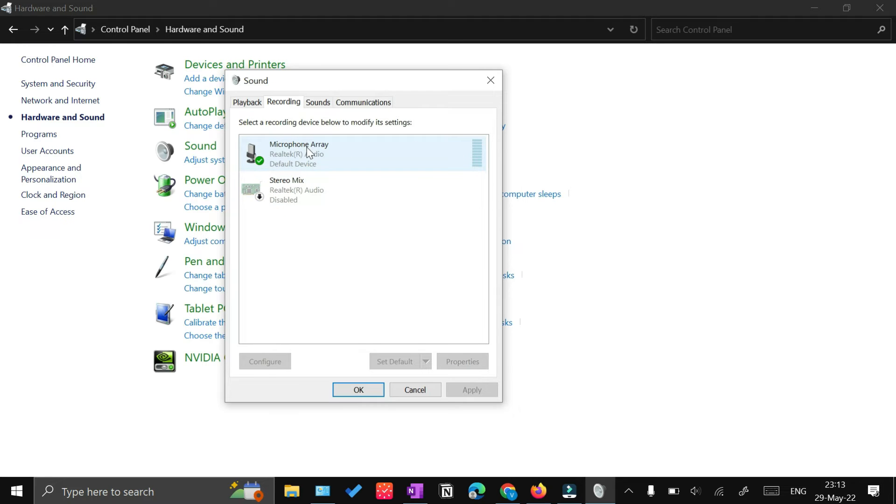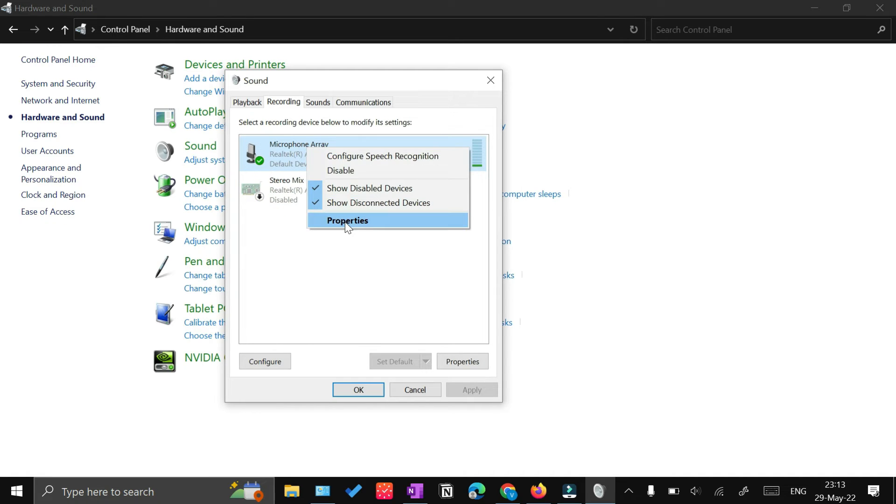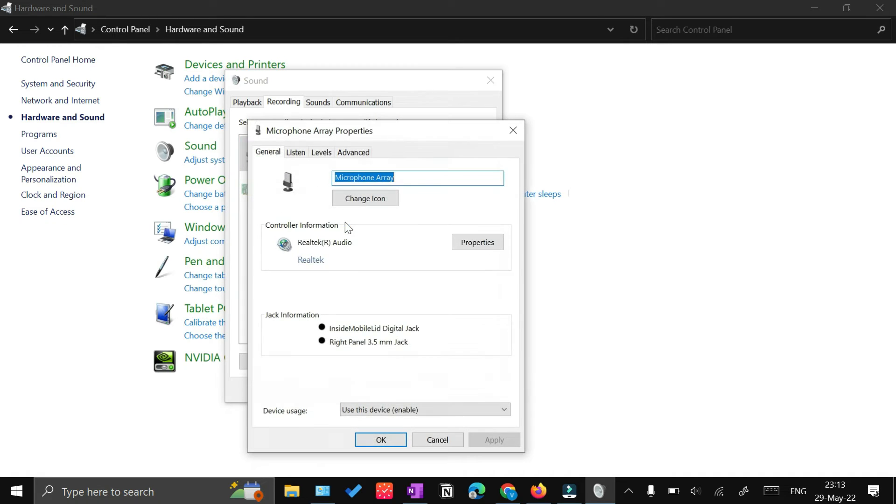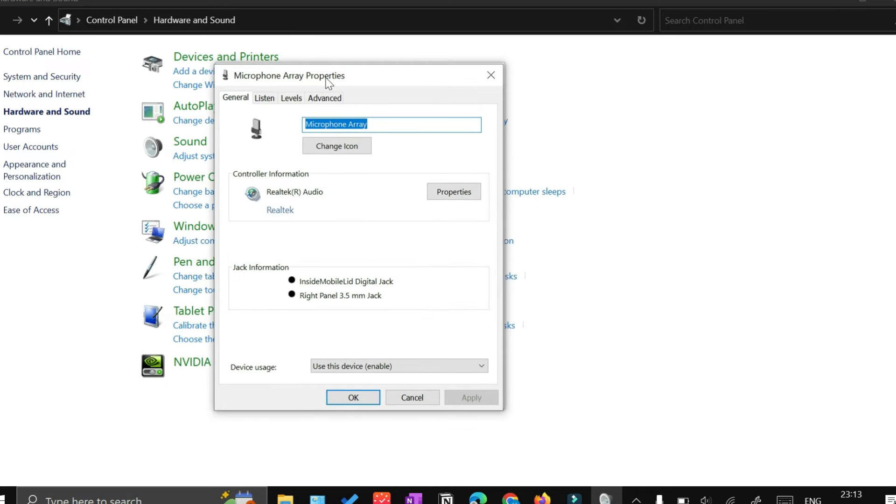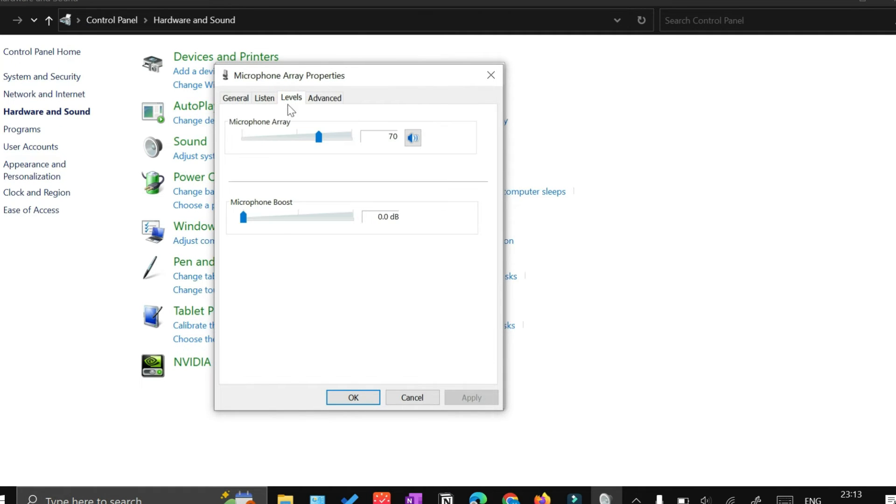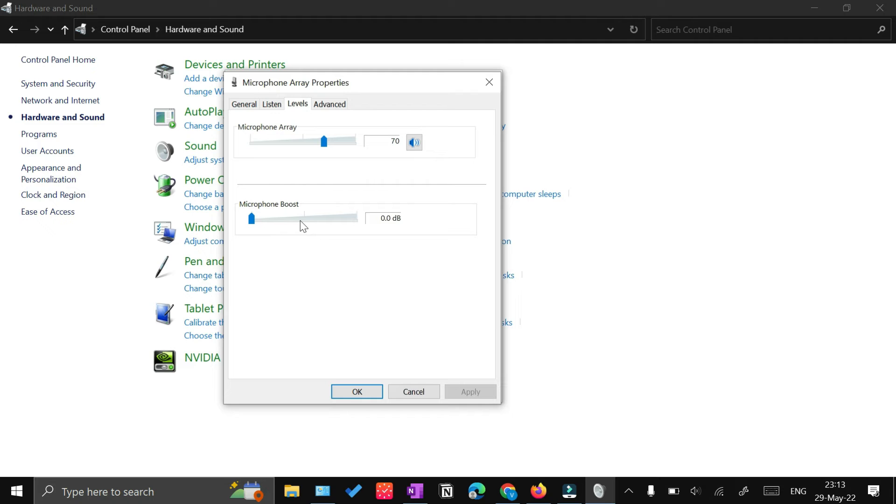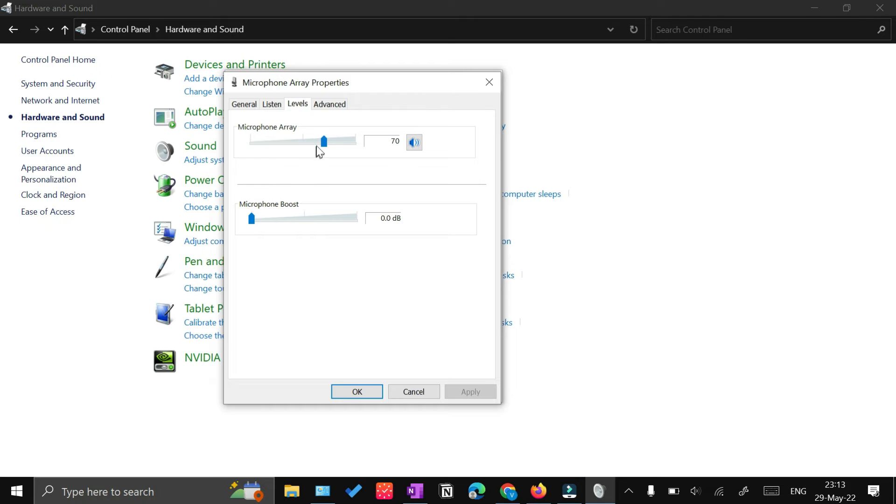There are two settings you have to do. First, go to the Levels tab. Here, by default, your microphone boost would be somewhere around plus 10 dB. Just bring it back to zero. The other thing is your microphone array volume level.